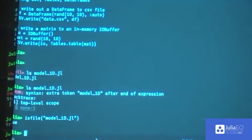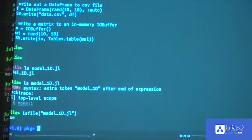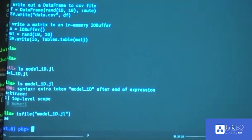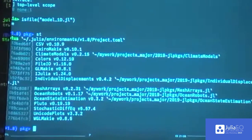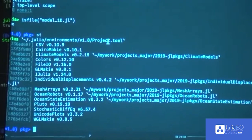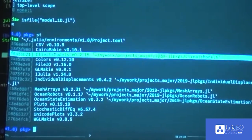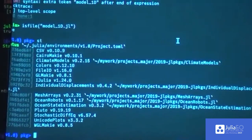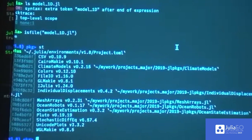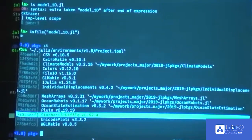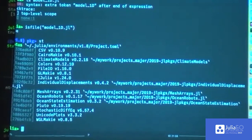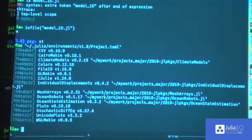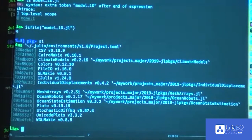In package manager mode you can see everything you have installed using the status shortcut 'st'. Here you're going to see that I'm using Julia 1.8, that I have work going back to 2019 that's not finished, and a lot of different packages including the one I just installed. You get out by doing delete and you're back to the normal terminal mode. Julia is very fluid like that — within your terminal window or even in a Jupyter notebook you can access different components of your workflow, which I find really nice.